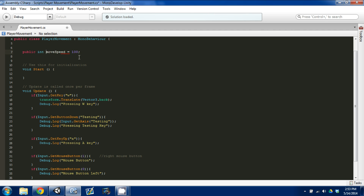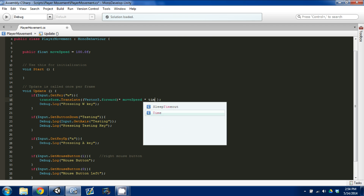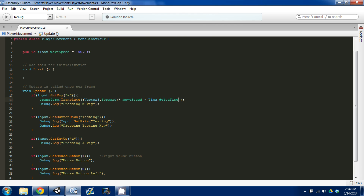We're going to set moveSpeed to a float — it could be an integer, but a float lets us be more specific with our values. Make sure you put the F on the end for C Sharp — you always need the F for floats. Next, we're going to come down to the translate call and change vector3.back to vector3.forward so that W goes forward. We're going to multiply the forward vector by moveSpeed and then also multiply by Time.deltaTime.